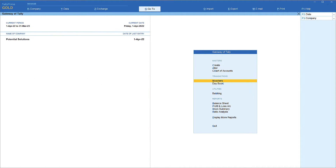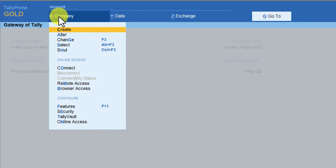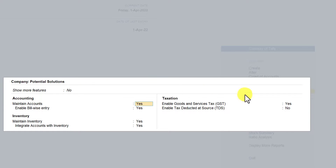To enable the cost center feature, we need to go to F11 features. You can press F11 or click on company and then click on features to get the feature list. If you notice, you are not seeing the option to enable cost center because this is the bare minimum feature that by default whenever you create a company, Tally opens up.